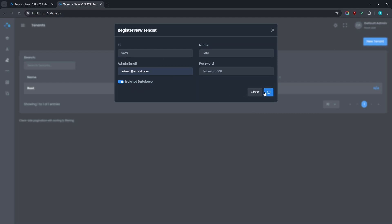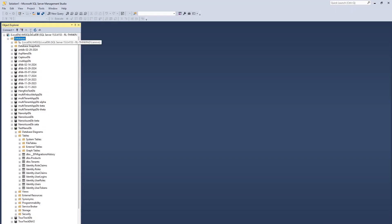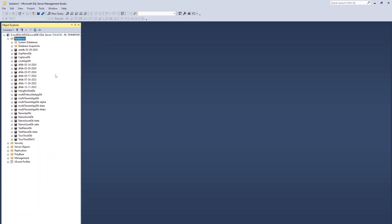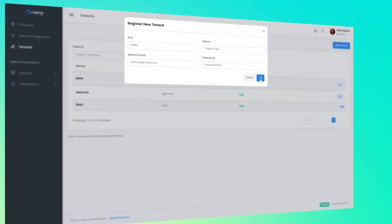If we refresh SQL server now, we can see that a separate database has been created for this new tenant.